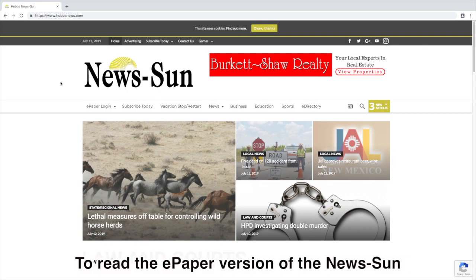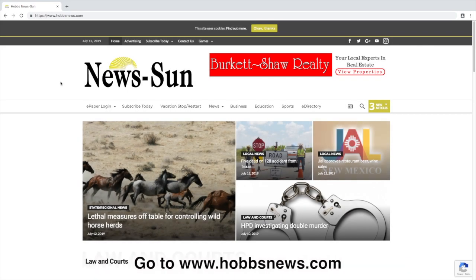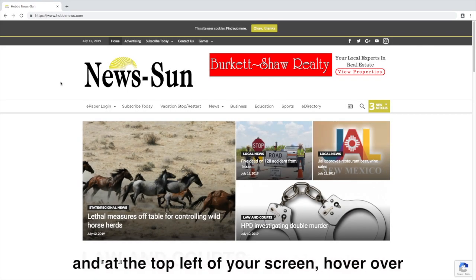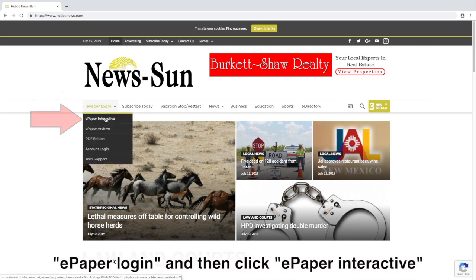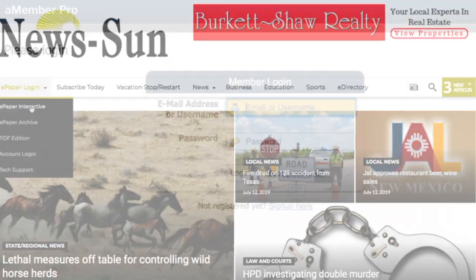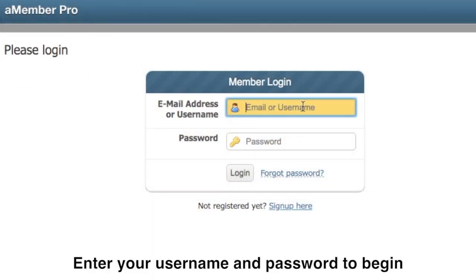To read the ePaper version of the NewsSun, go to HobbsNews.com and at the top left of your screen hover over ePaper login, then click ePaper interactive. Enter your username and password to begin.